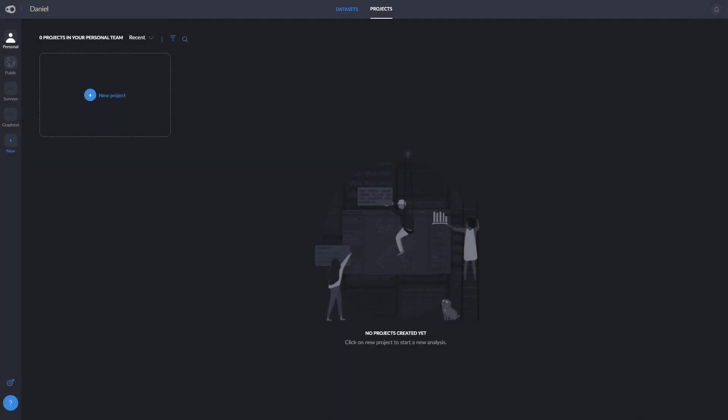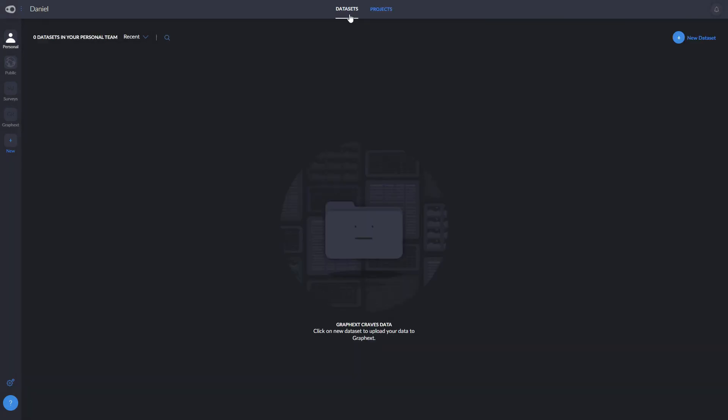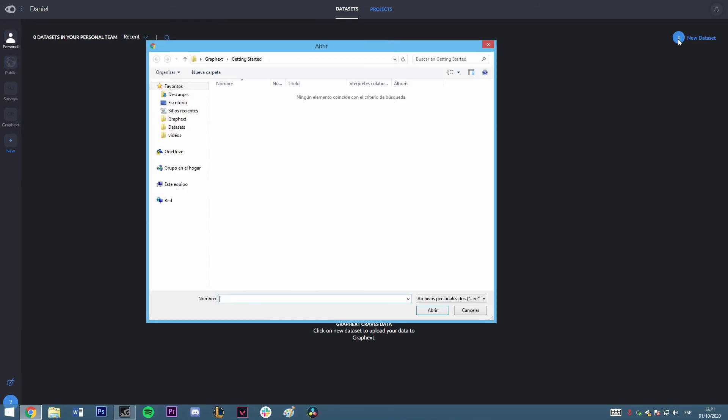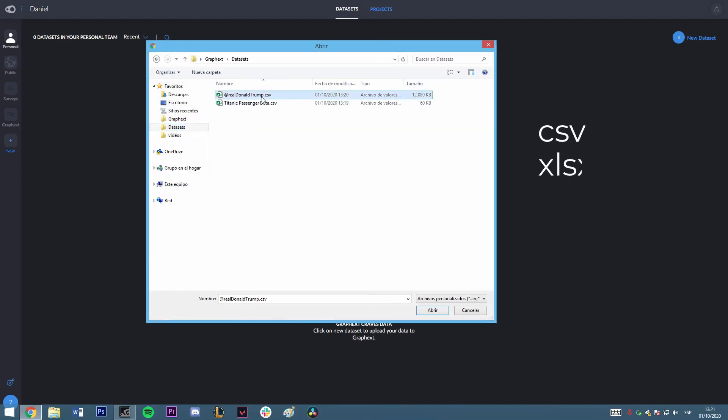To upload these datasets, we can simply click on the dataset folder and on new dataset. We can upload many accepted formats, such as CSV, XLSX, JSON, SPSS, .sav.